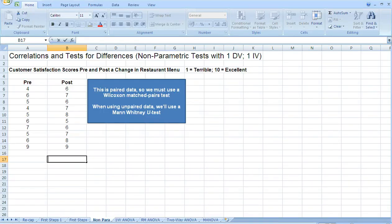We just looked at a test for differences using parametric data with one independent variable and one dependent variable. Now we're going to do the same thing, but this time we're going to use a non-parametric test — the non-parametric equivalent of the t-test. We've still got one independent variable and we've still got one dependent variable.